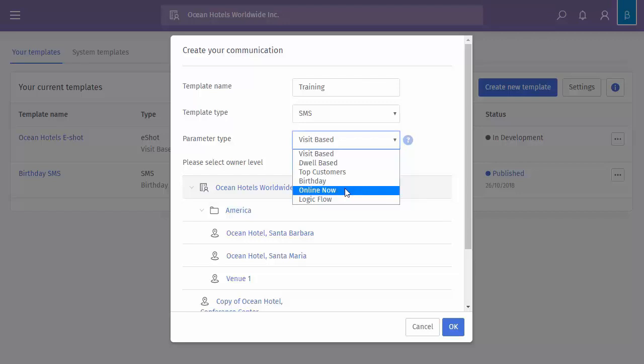So the day before the birthday, a week before or two weeks before. Online now, so any users that are in the venue, irrelevant of what hardware you have. And then logic flow. If you're using logic flow to send out communications, you would need to create a logic flow type. Now you can't publish logic flow type communications, but you can create them and then you will allow the logic flow to take care of when and where they get sent.